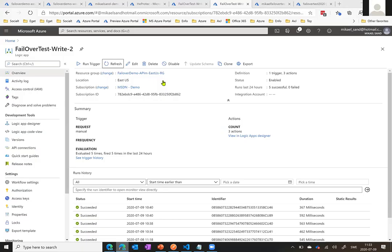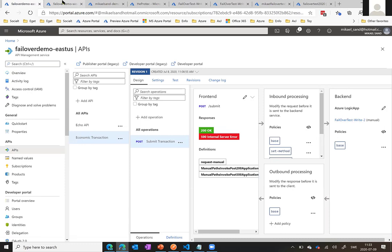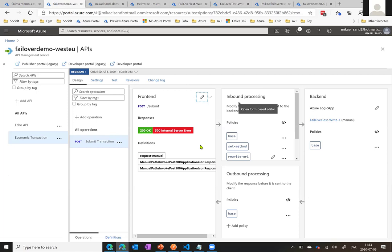So here we have Postman, and here we have everything in. I have my East US API management endpoint, and it has one API called Economic Transaction. It takes a POST that I submit information to and sends it to the backend, which is an Azure logic app called FadeOverTest. And then I have the same thing in the Western Europe instance. They look exactly the same, actually.